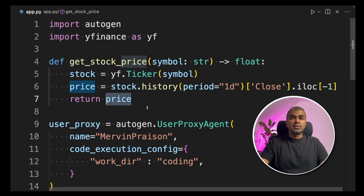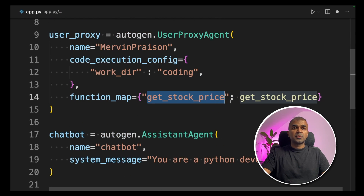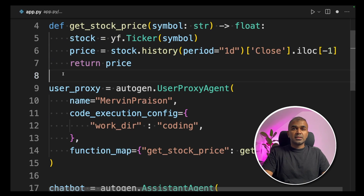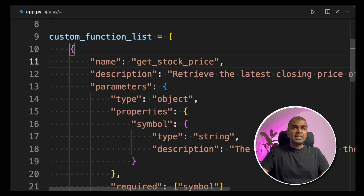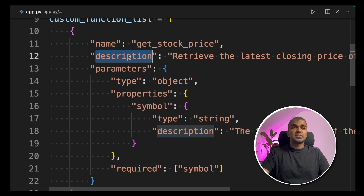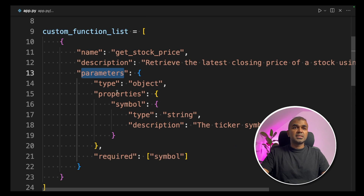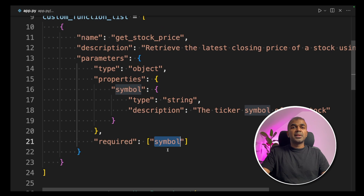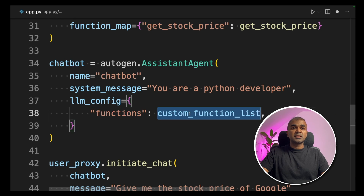This function will automatically return the price of the stock when we provide the symbol. Now we pass this function inside the user proxy using function_map equals get_stock_price assigned to the function. Next, we set the properties for the function — this will be used by the large language model, ChatGPT. I create a custom functions list, giving the name get_stock_price, the description 'Retrieve the latest closing price of a stock using its ticker symbol,' and the parameters — the data type of symbol is string, with a description that this function requires symbol as input.